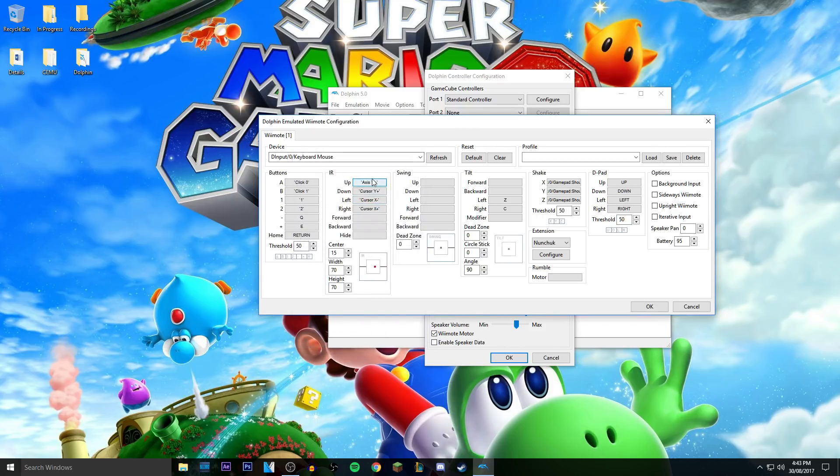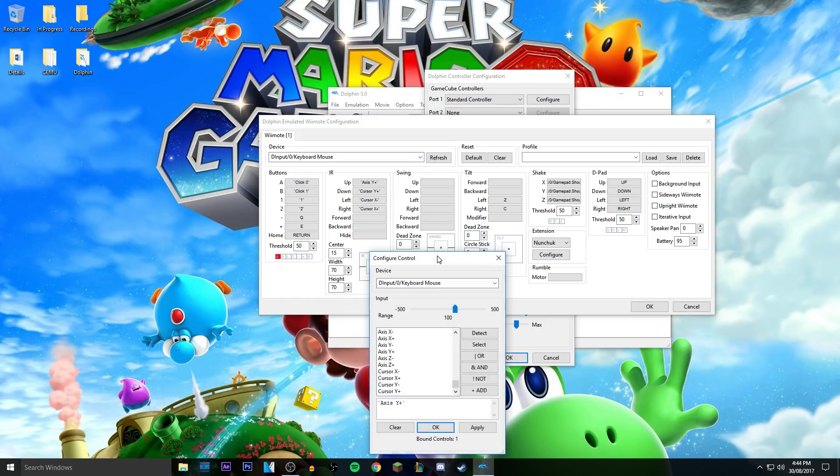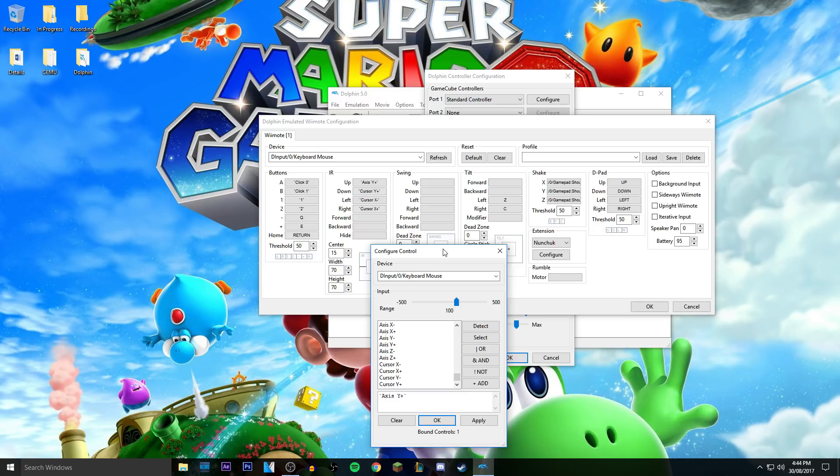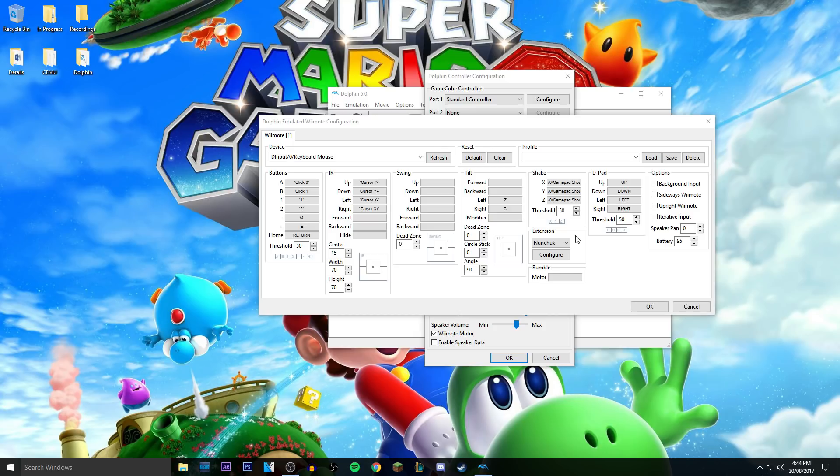So what you do is you right click what the tile that you want and do that, so I need it to be cursor Y- and then apply, alright. So that's basically that. So what you guys would want, I'm assuming you guys want to do this for Mario Galaxy.